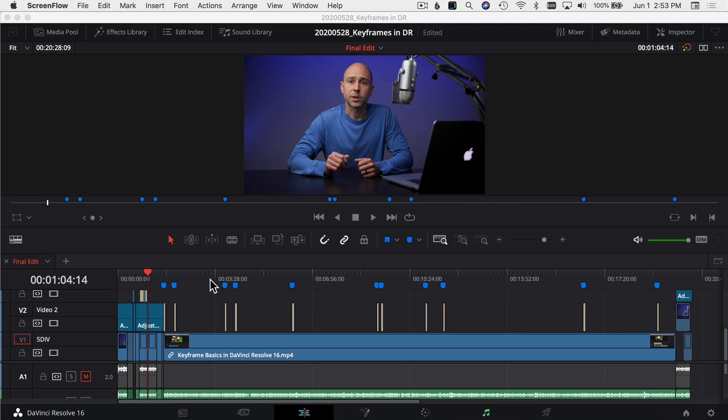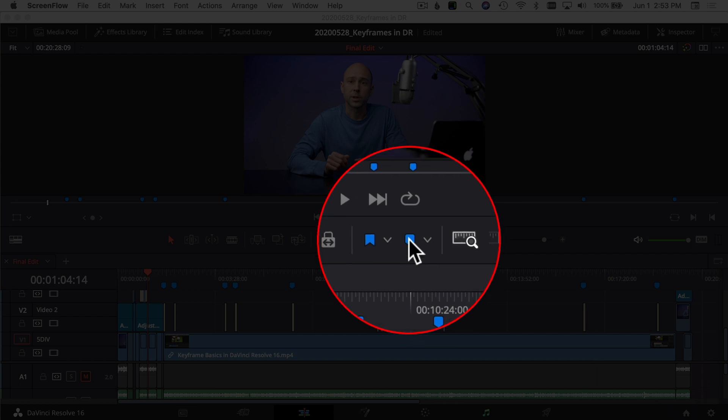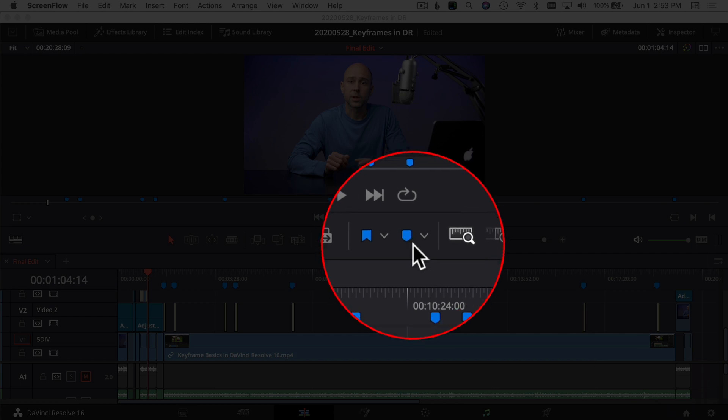Alright, so I have an old project that I worked on here. To use a marker, you're going to find them right here in the middle menu bar, right here, this little guy, marker.